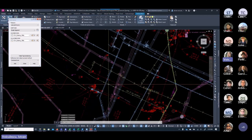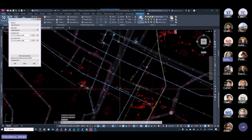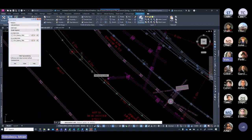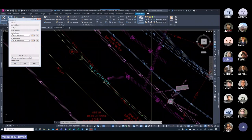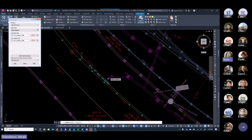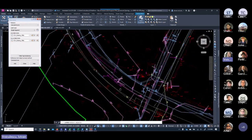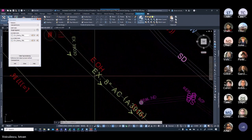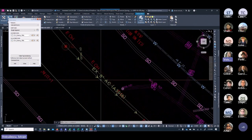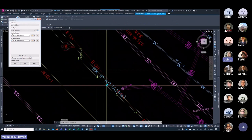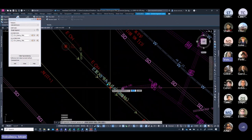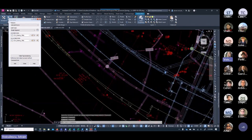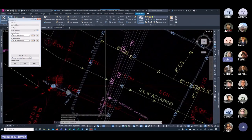Since we're using a polyline, you can add the same label multiple times along the pipe. For example, use Add again to place another label farther down the line. Then use Match Layer to match the second label to the same layer as the first. Move the labels as needed so they don't overlap with other linework. This is the process for pipe labeling.